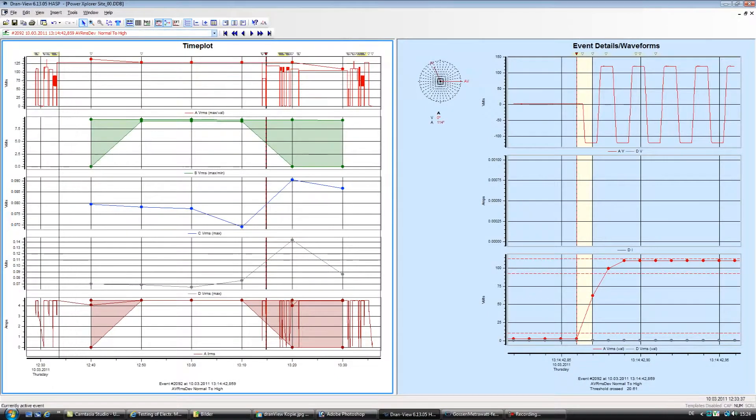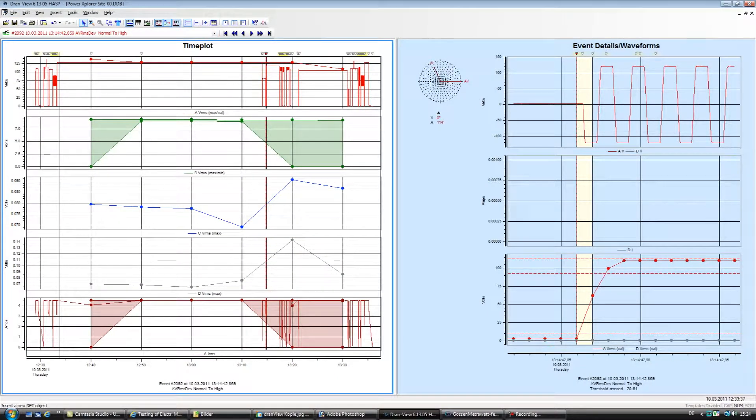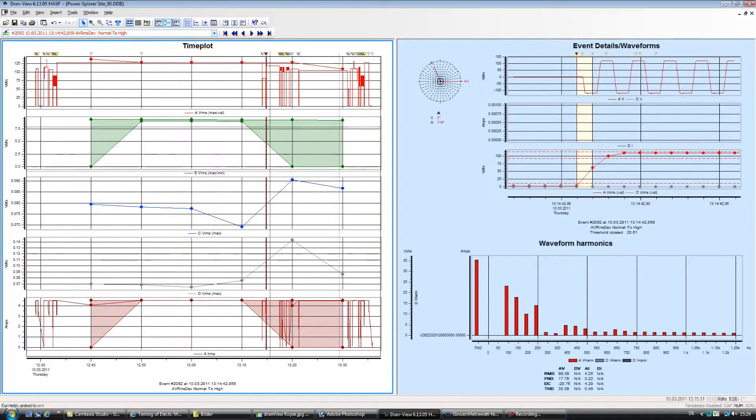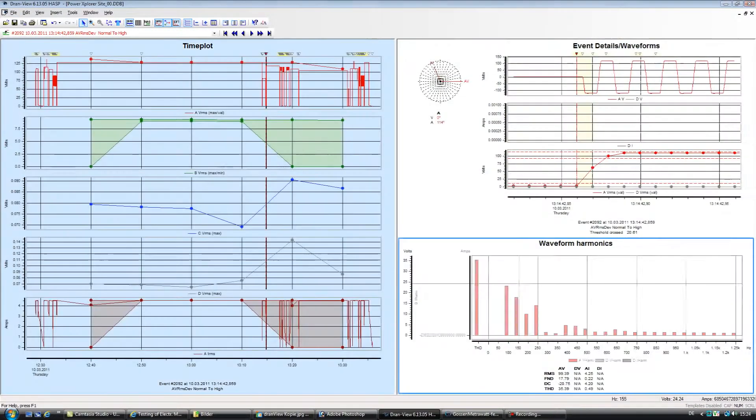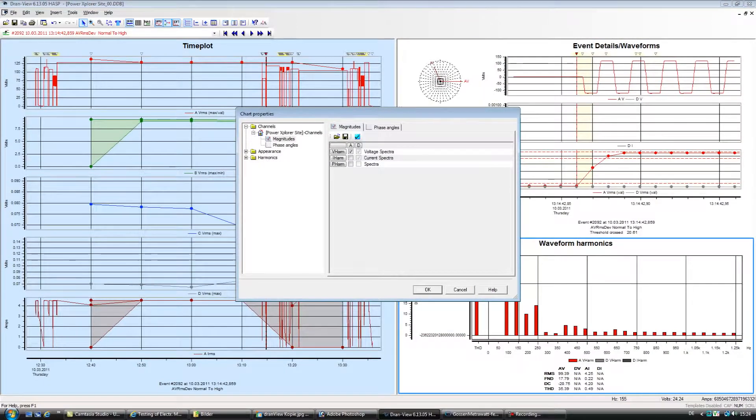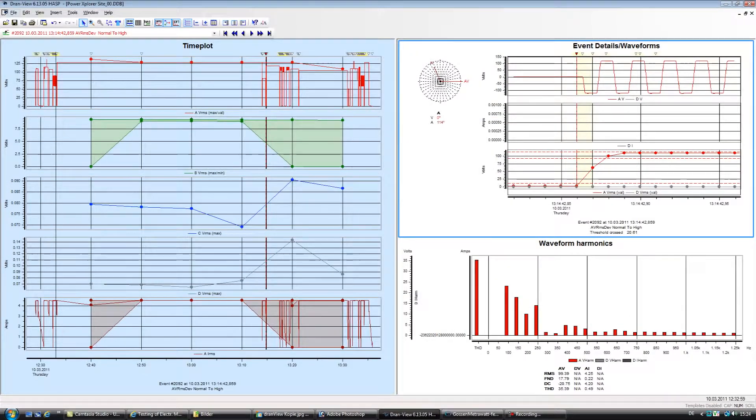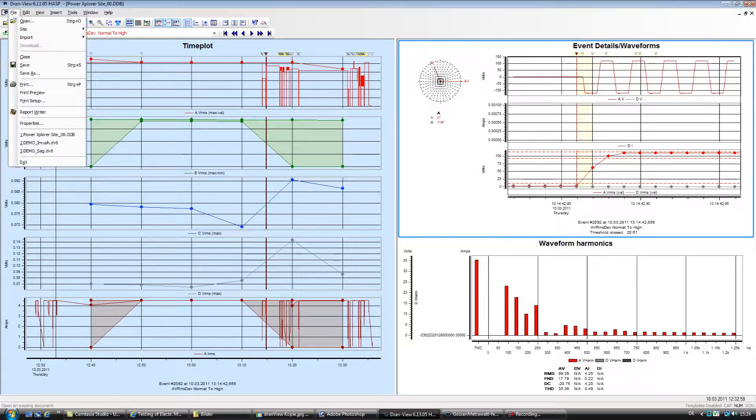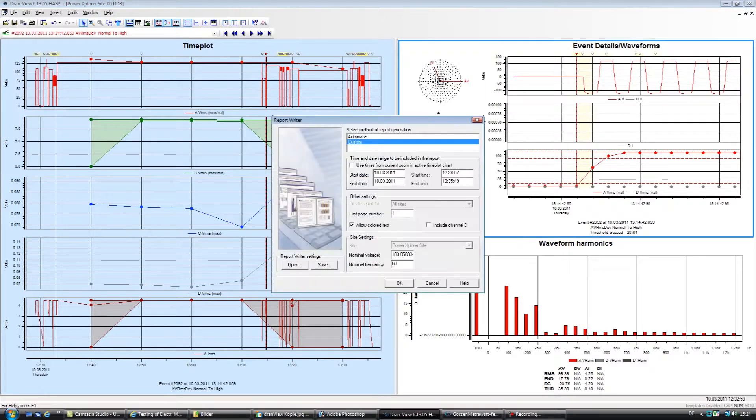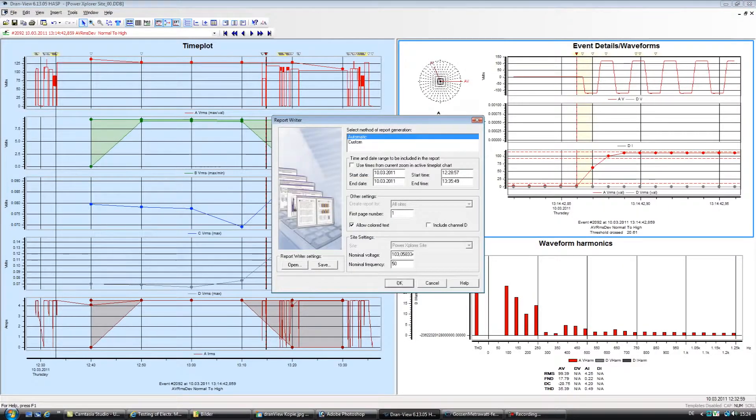Features include trending of any recorded parameter in a stacked or overlaid format, analysis of any wave shape or event recorded at any time, harmonic analysis, customizable displays, and many other features.